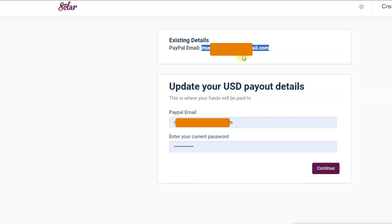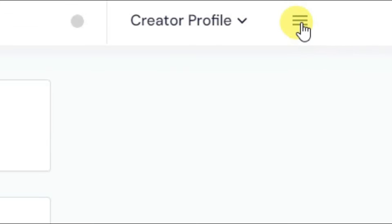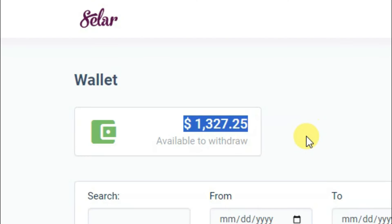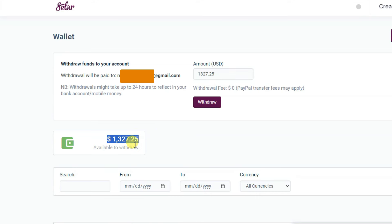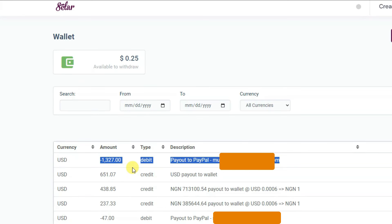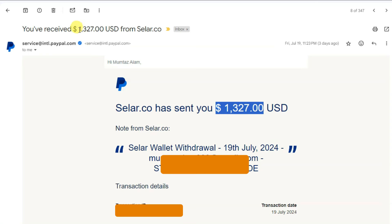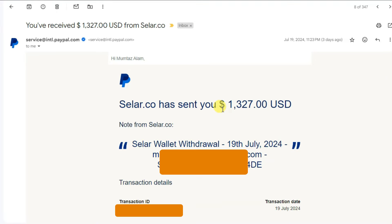I have already saved my PayPal email address on this platform. Click the three dots, then click on Wallet. Within 7 days your earnings will be added to your Selar wallet. Click on Withdraw Funds and type your amount. As you can see, I have $1,327.25 in my seller wallet — I'm going to withdraw $1,327. Click the Withdraw button and within 24 hours this platform will send your amount to your PayPal account. Here you can see I have received $1,327 from the Selar platform.